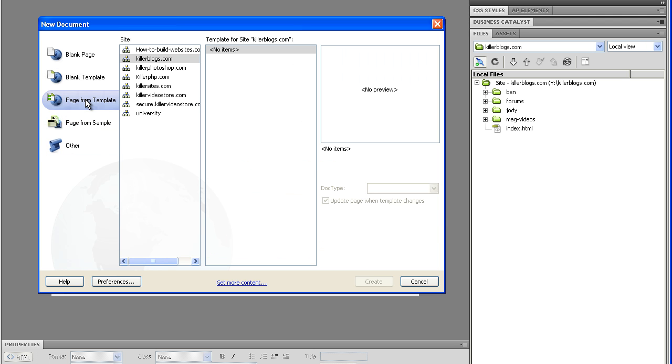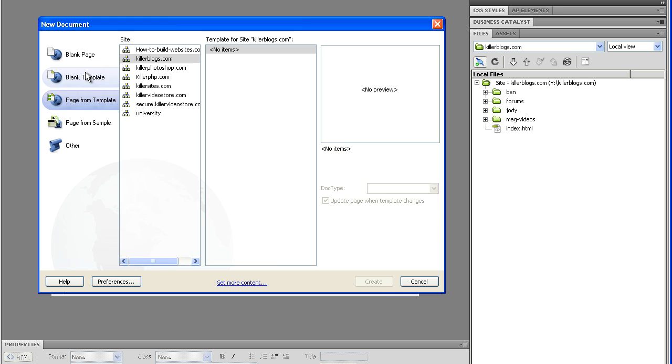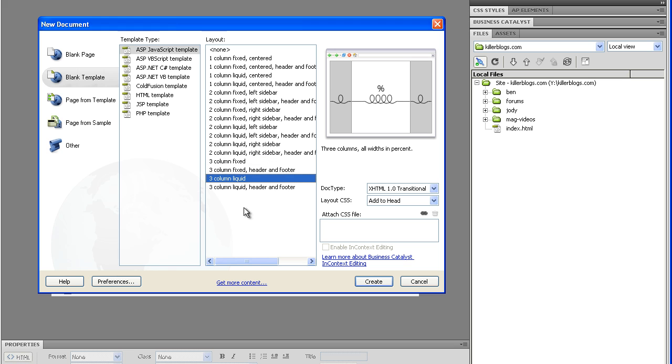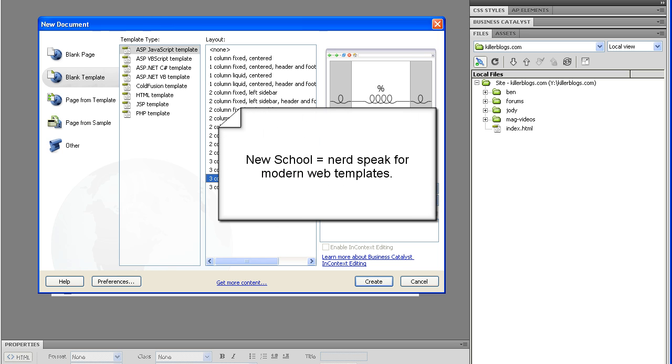What I would suggest is that you look through them all. The code that was used to create these templates is pretty good, so it's a good way to learn how to create, for instance, a three column fixed layout or a three column liquid layout. And so of course, CSS compliant, these are new school templates rather than old school.